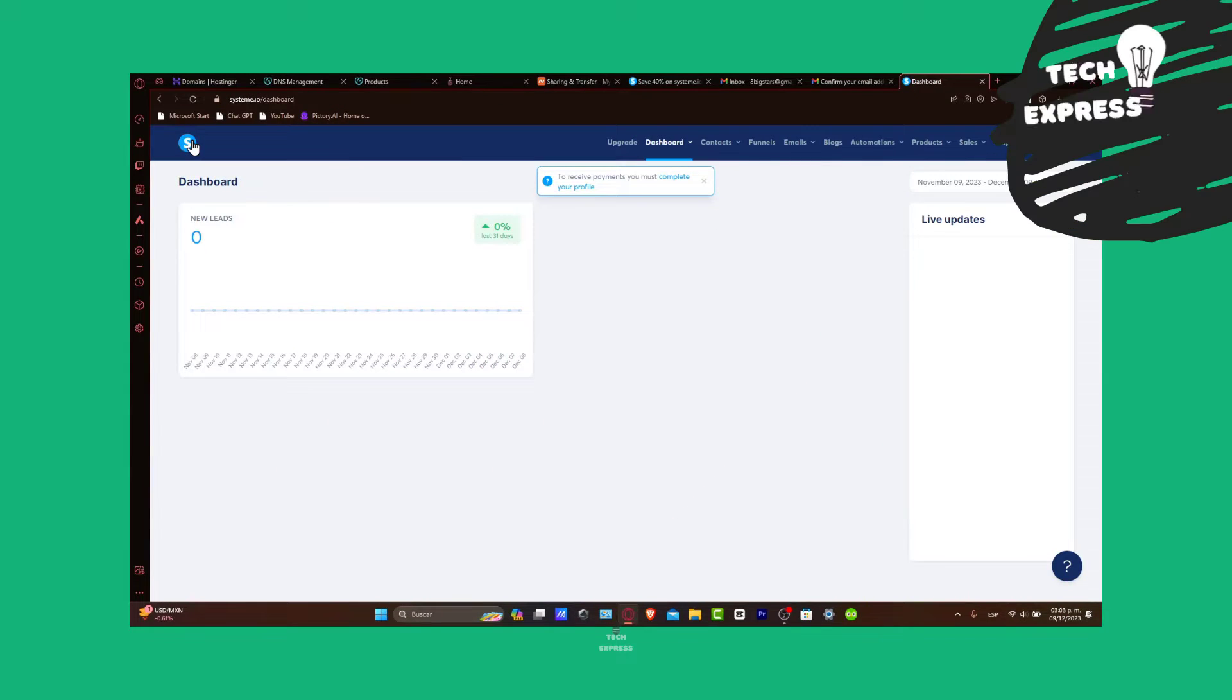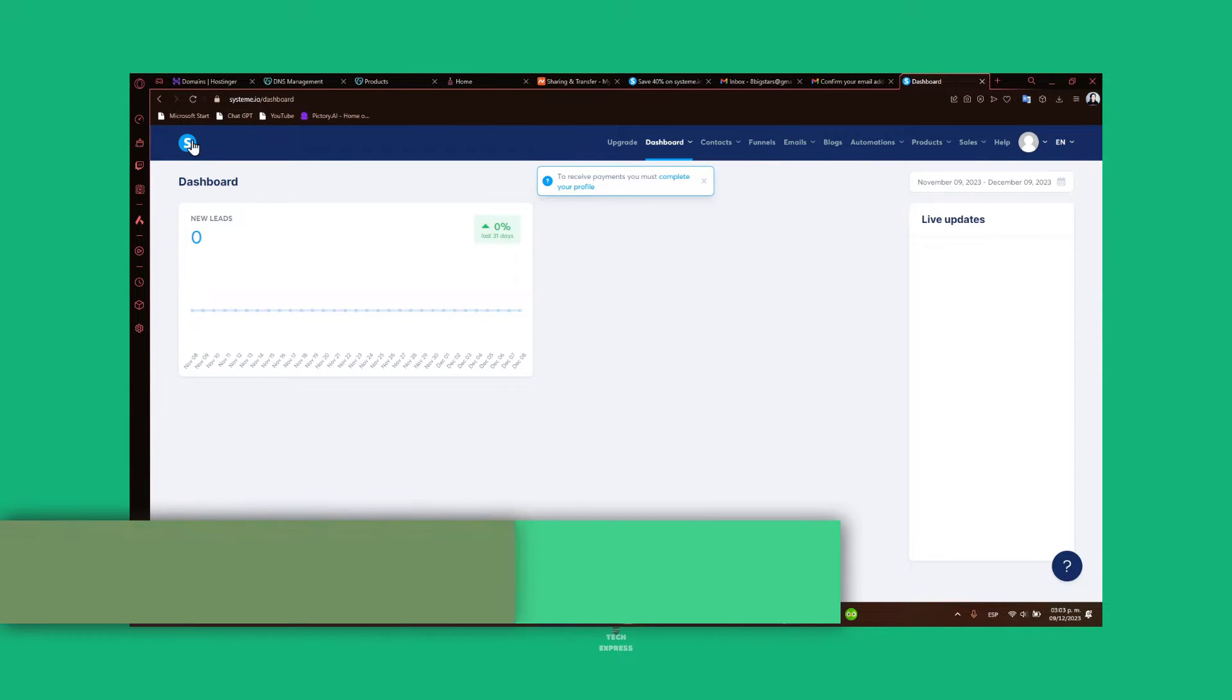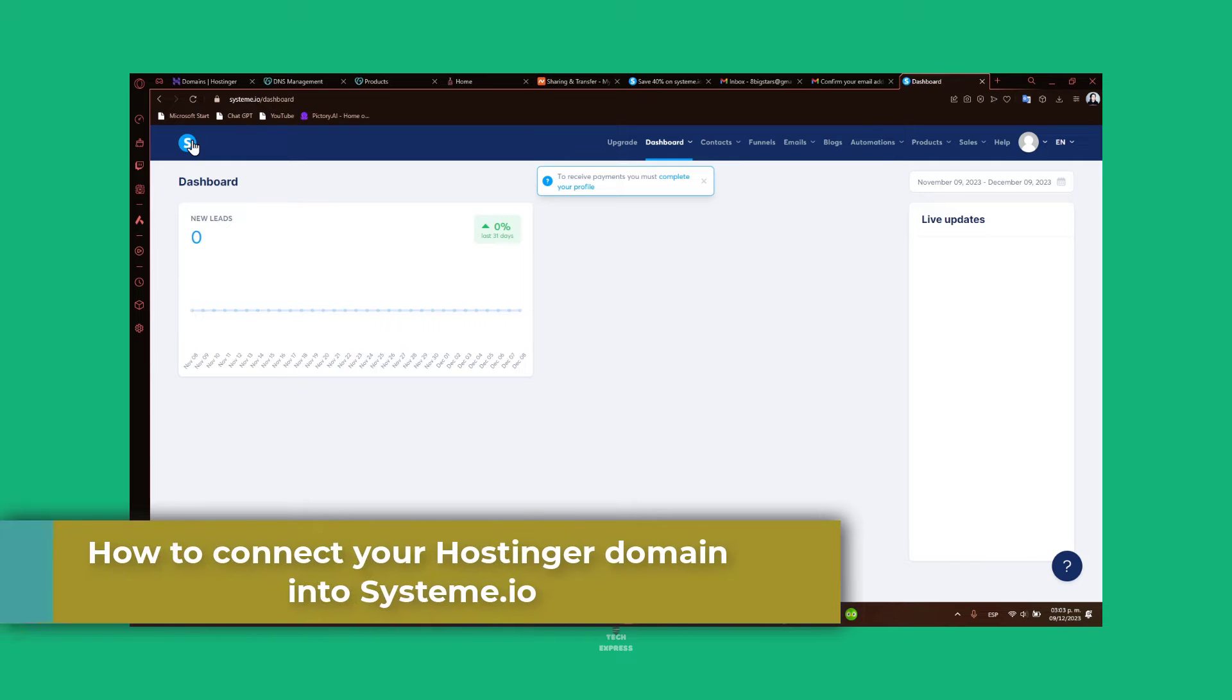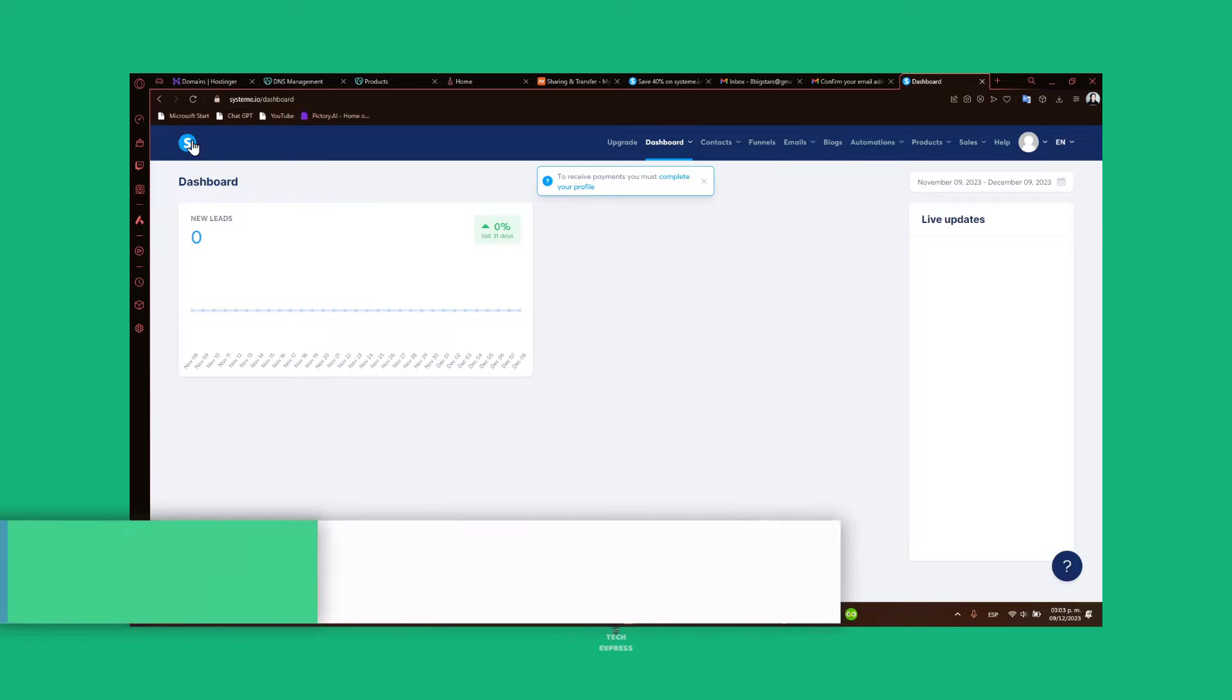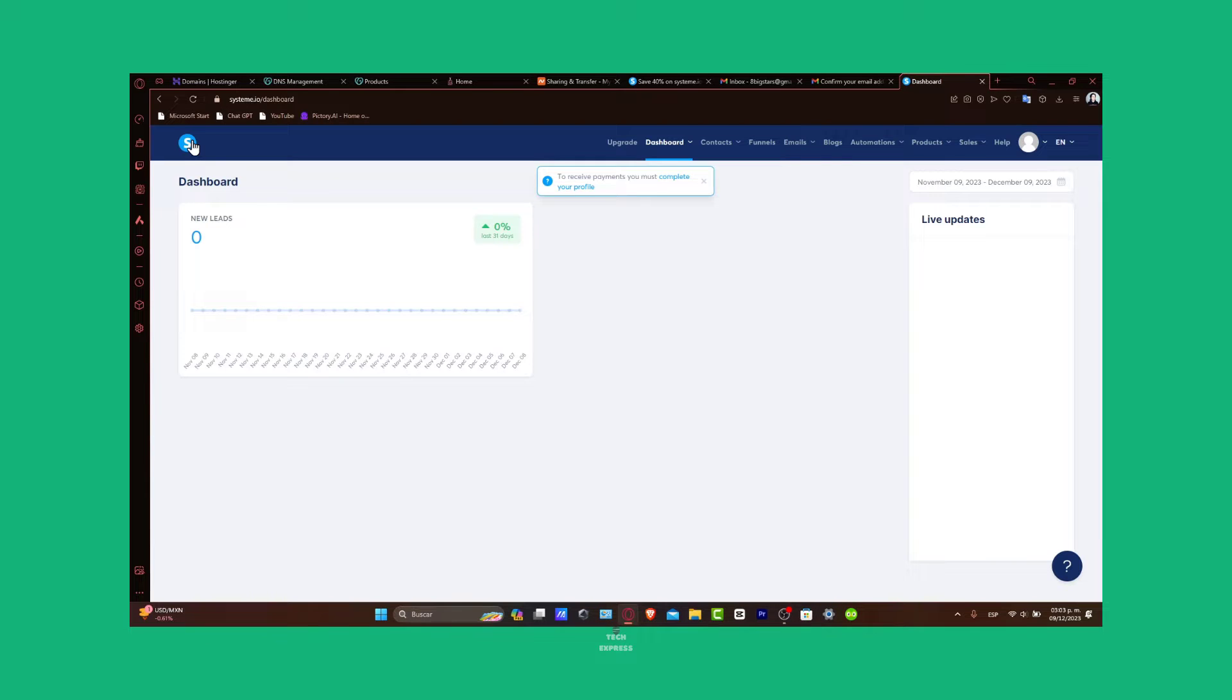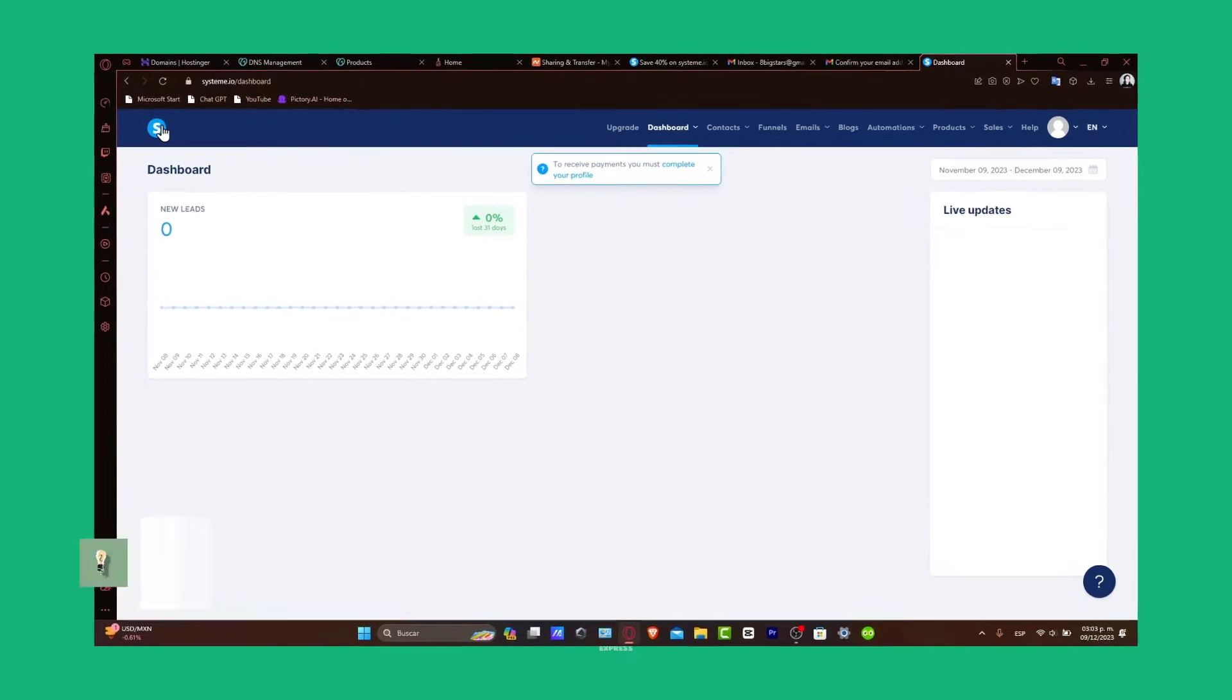Welcome back to TechPress. Today, let's focus on how to connect your Hostinger domain to Systeme.io. If you're looking to leverage Systeme.io's powerful marketing and sales tools with your own custom domain, you're in the right place. We'll guide you through every step of the process from Hostinger domain management to Systeme.io setup. Let's get started.